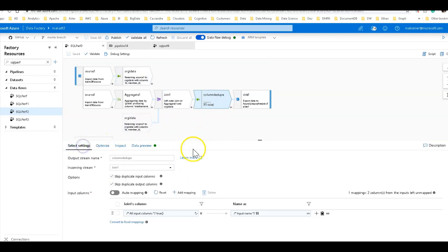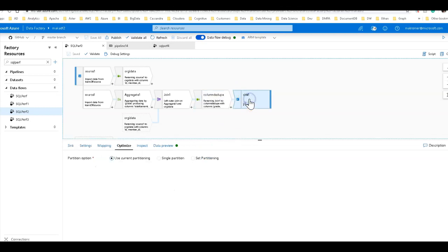And then I have a dedupe here. This is my select, calling it column dedupe, so I can take away the duplicate columns because I'm doing a self-join. I don't want any duplicate columns.